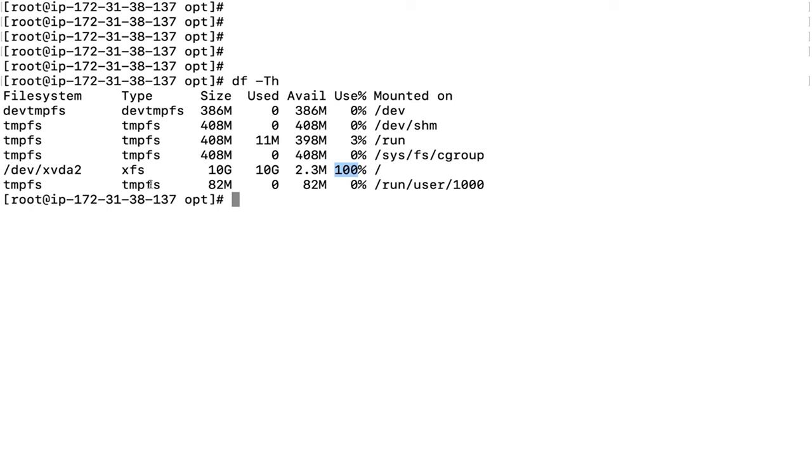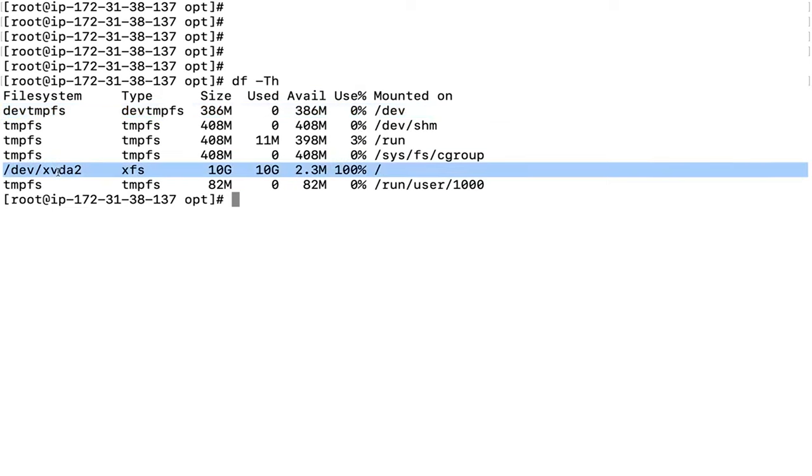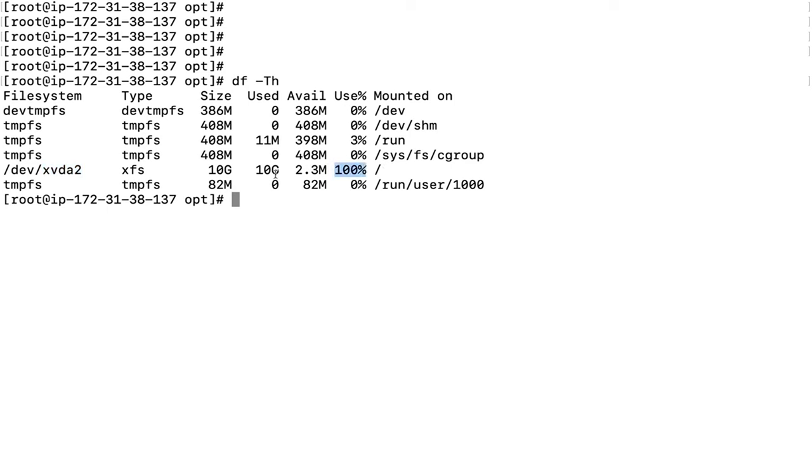First, let's check how many partitions are mounted. You can see devtempfs and tmpfs are temporary file systems with 0% utilization. This is my main file system where my data is kept, which is mounted on slash and is approximately 100% utilized. The file system type is xfs, which means I need to check this particular file system before doing any troubleshooting to see how much is used and how much is free. Only 2.3 MB space is free.